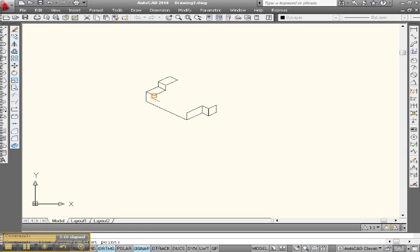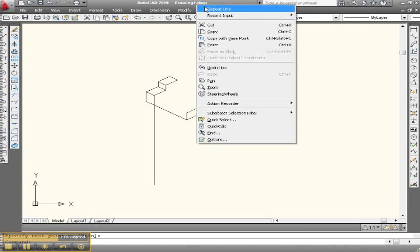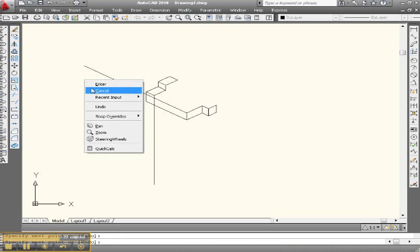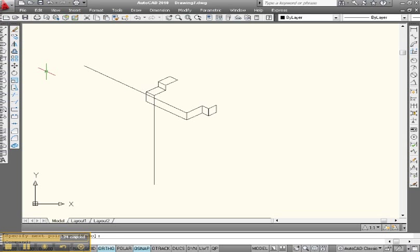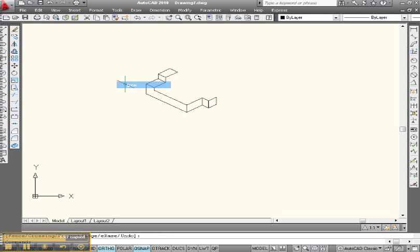Now we know that two intersecting lines define a point. So let's make one line going down from there, and let's make another line from here going this way. Let them shoot right by each other. All lines can be drawn, all lines can be erased, all lines can be extended. Let's do some trim. Pull up the trim window, trim the whole thing. Right click. Work from the outside in — click, click, and click. Enter. Right click, enter.